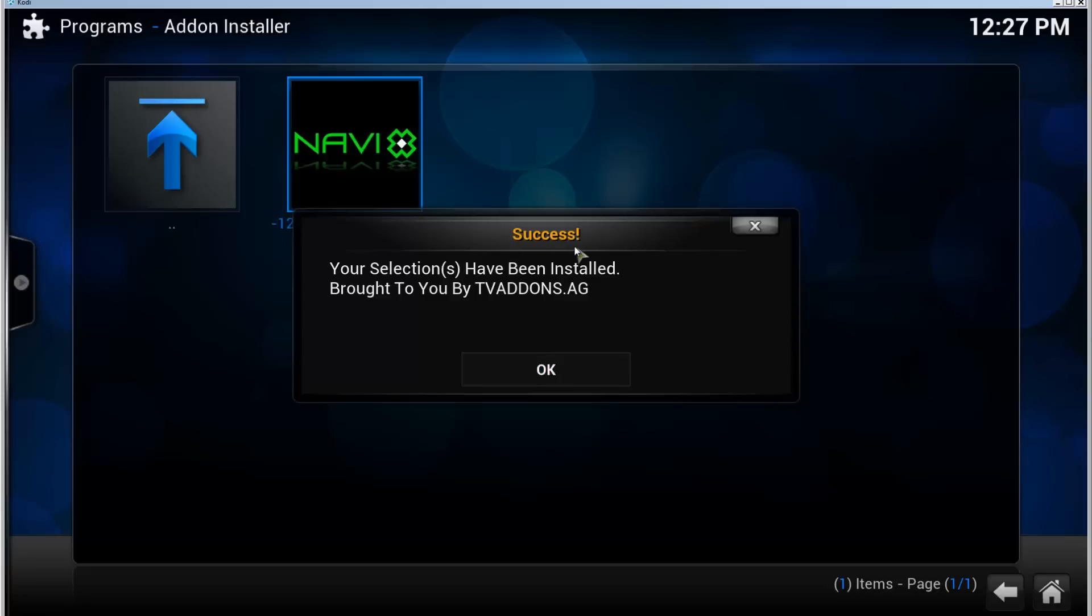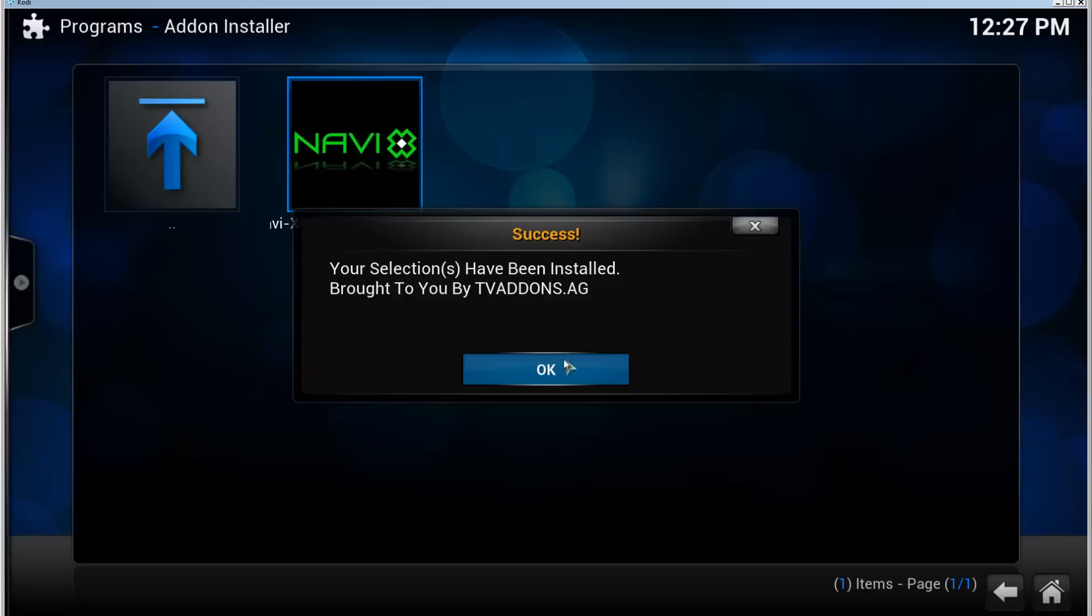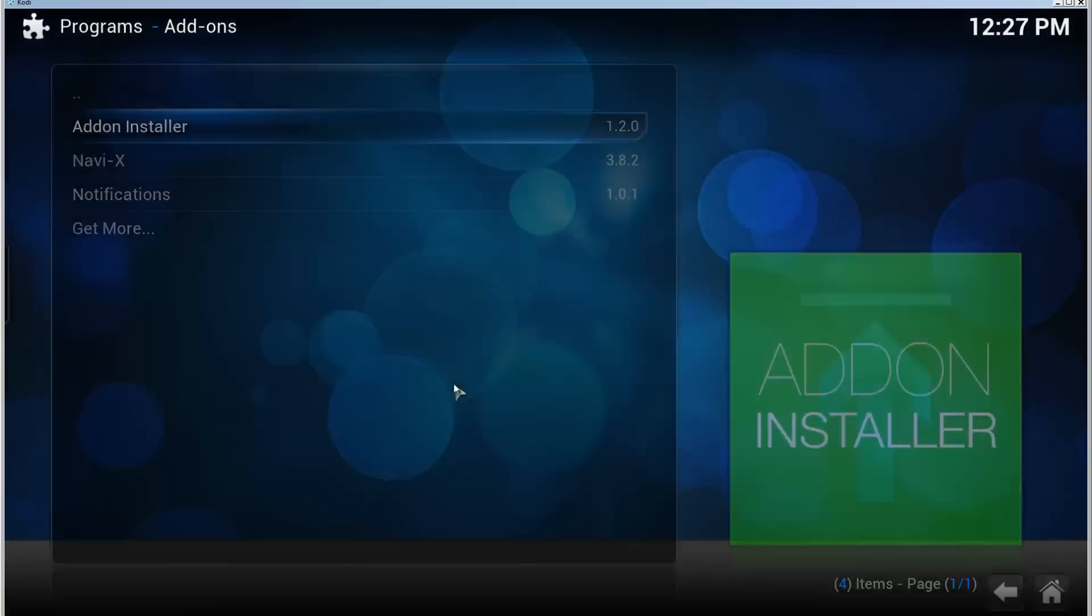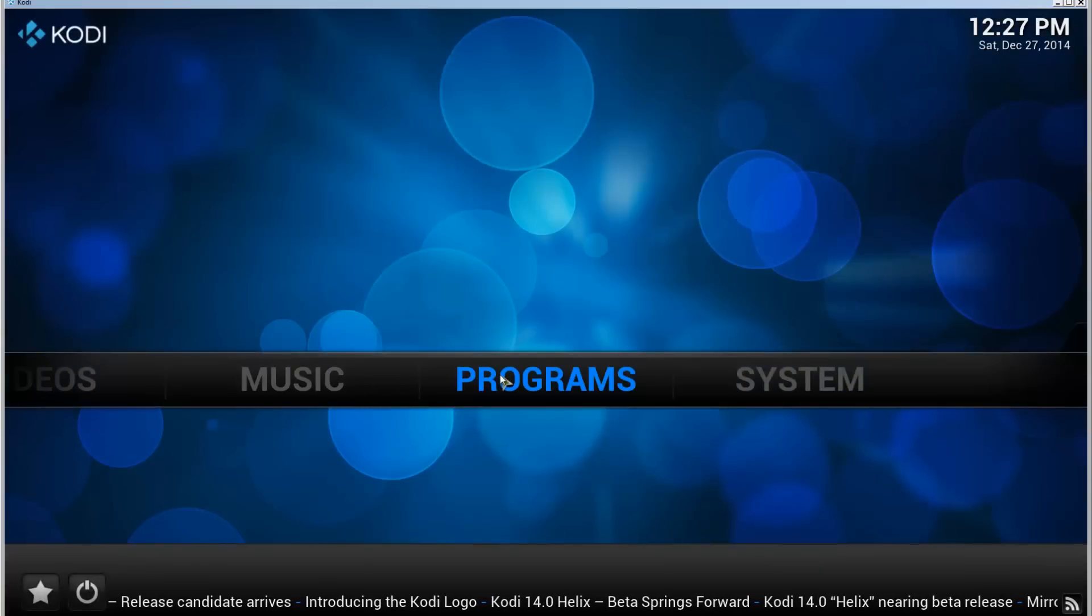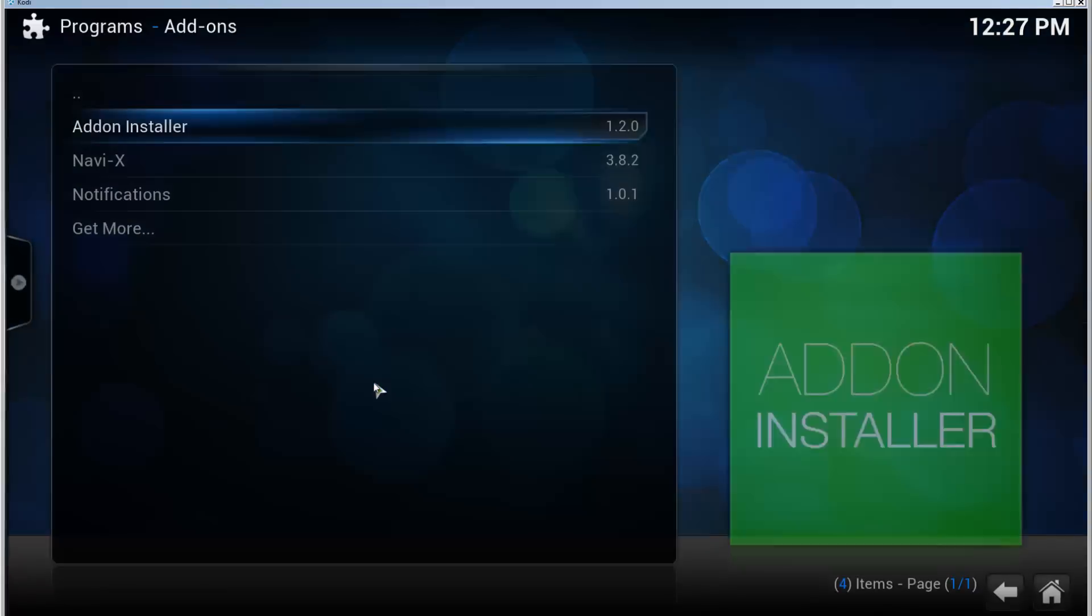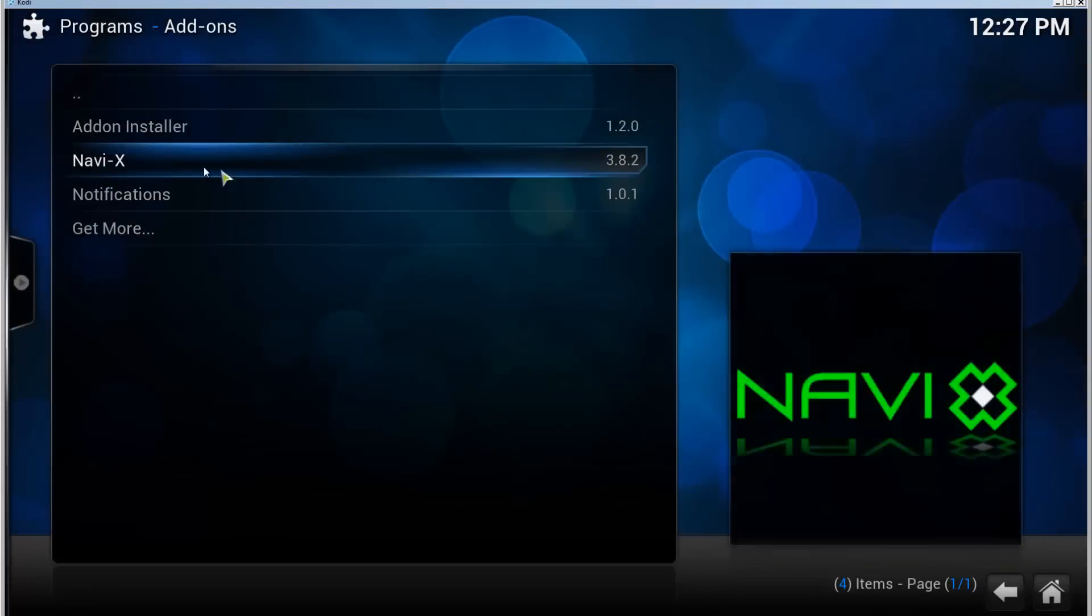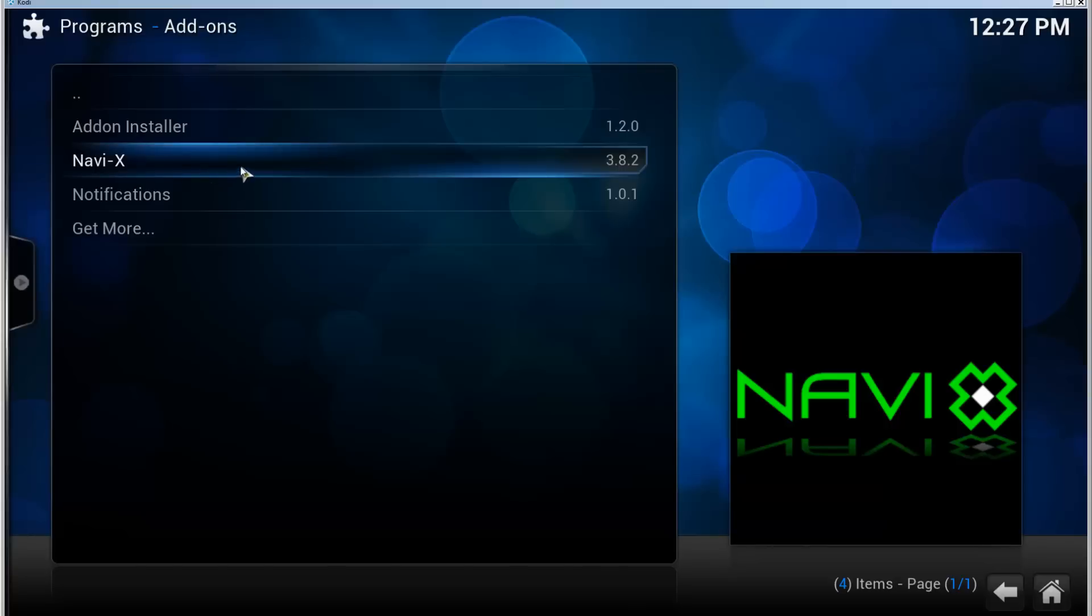Once it has installed the add-on, it will say a success message. Click OK. If we go back to the front page here and go to Programs, remember NavyX is a program, not a video add-on.